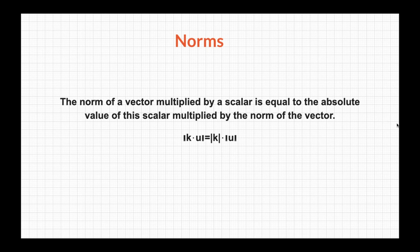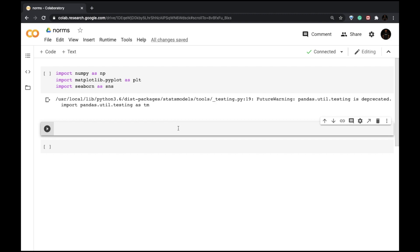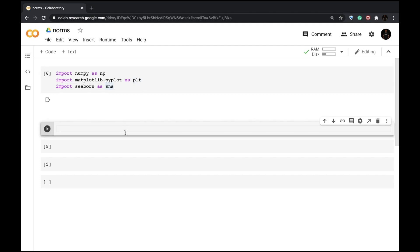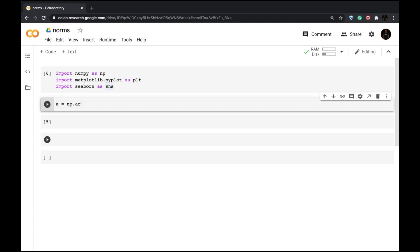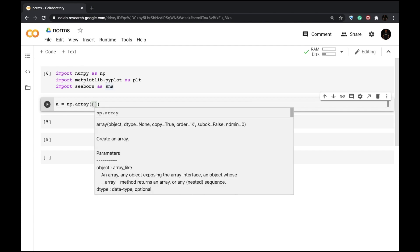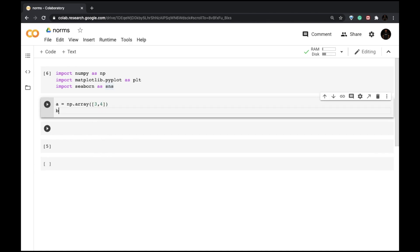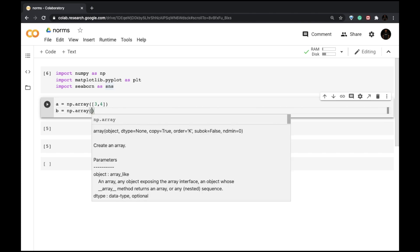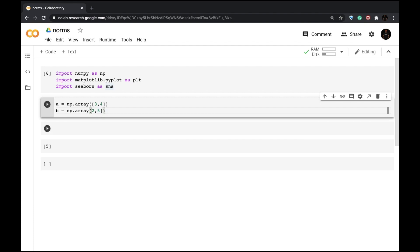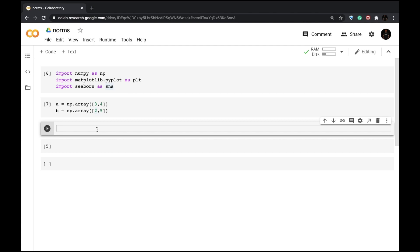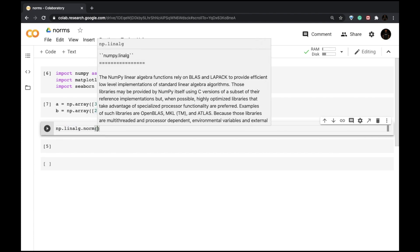Let's check out how the triangle inequality works. Here I have a collaborative notebook. I've imported NumPy, Seaborn, and Matplotlib. Let's create two vectors a and b using numpy array. So a is [3, 4] and b is [2, 5]. Now our a and b vectors are ready. The left-hand side of the triangle inequality is the norm of the sum of the two vectors, which we can calculate using the linear algebra norm function.